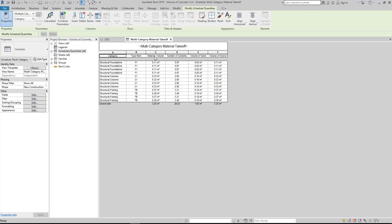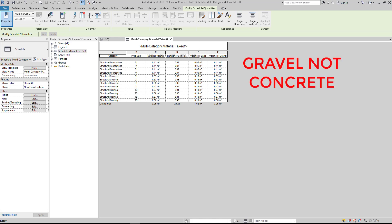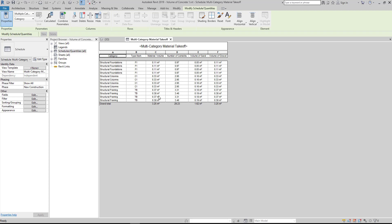We now have the volume of concrete, number of cement, volume of sand, and volume of gravel. Next, we will add the subtotal cost of cement, sand, and gravel.